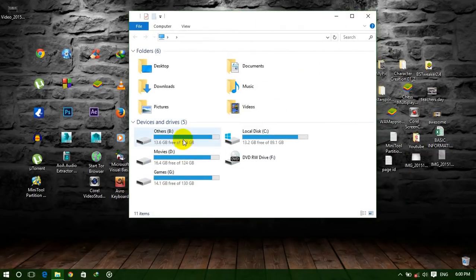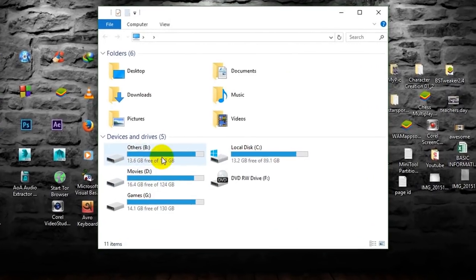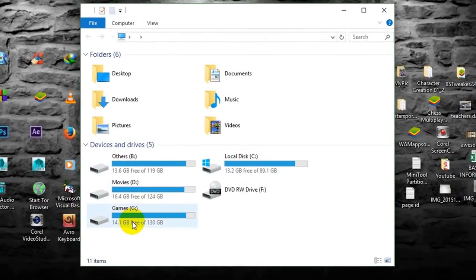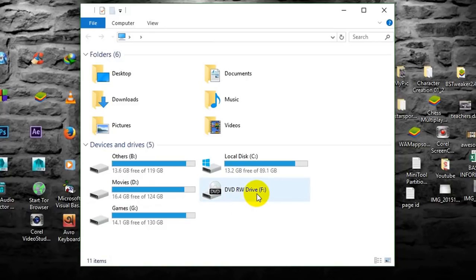Here are our hard drives. There are four hard drives: B, C, D, G, and S. And the DVD drive letter is H.